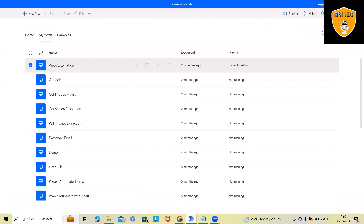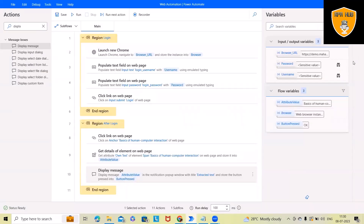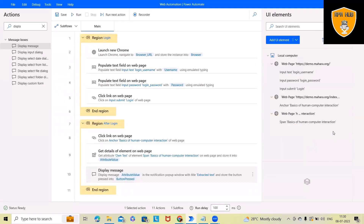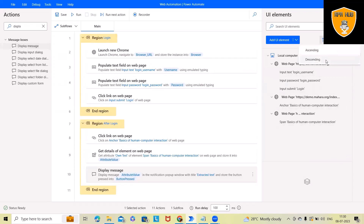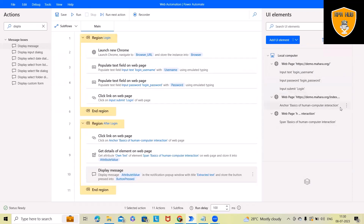We also have several best practices to follow. For UI elements, you can rename them so you understand what each one does when you return to the flow later — otherwise it becomes messy. You can sort in ascending or descending order, expand or collapse all, and remove unused selectors. Storing passwords directly in variables is not recommended; instead use Windows Credentials, an encrypted format, or a configuration file. I'll cover the configuration file approach in a further tutorial.